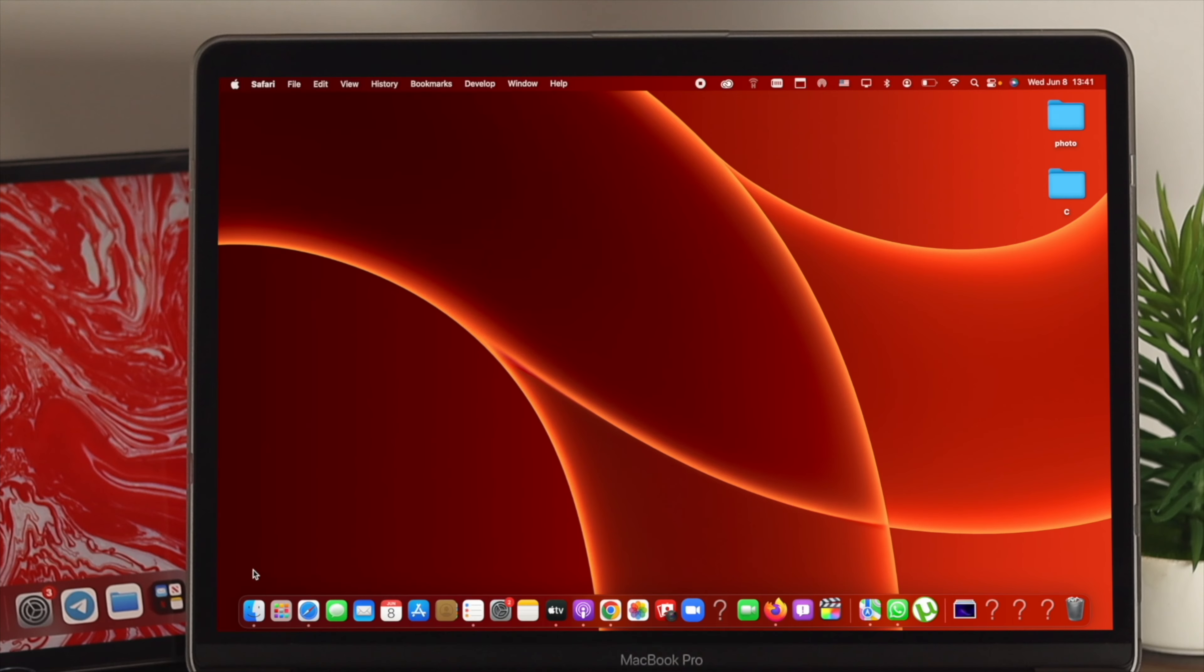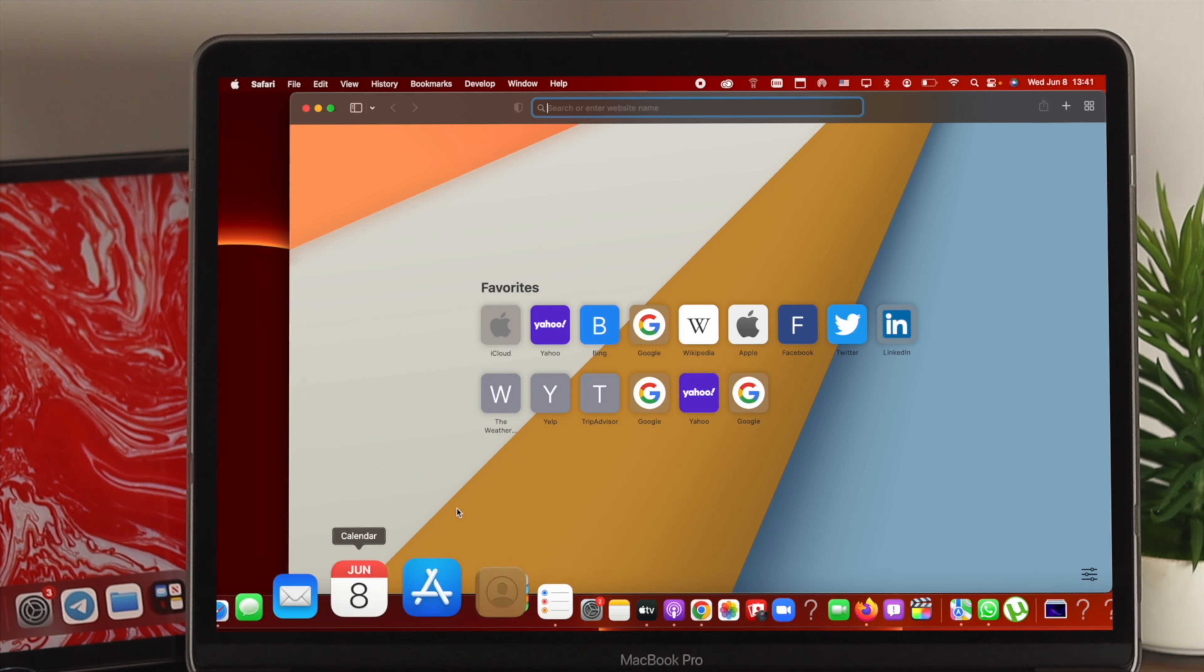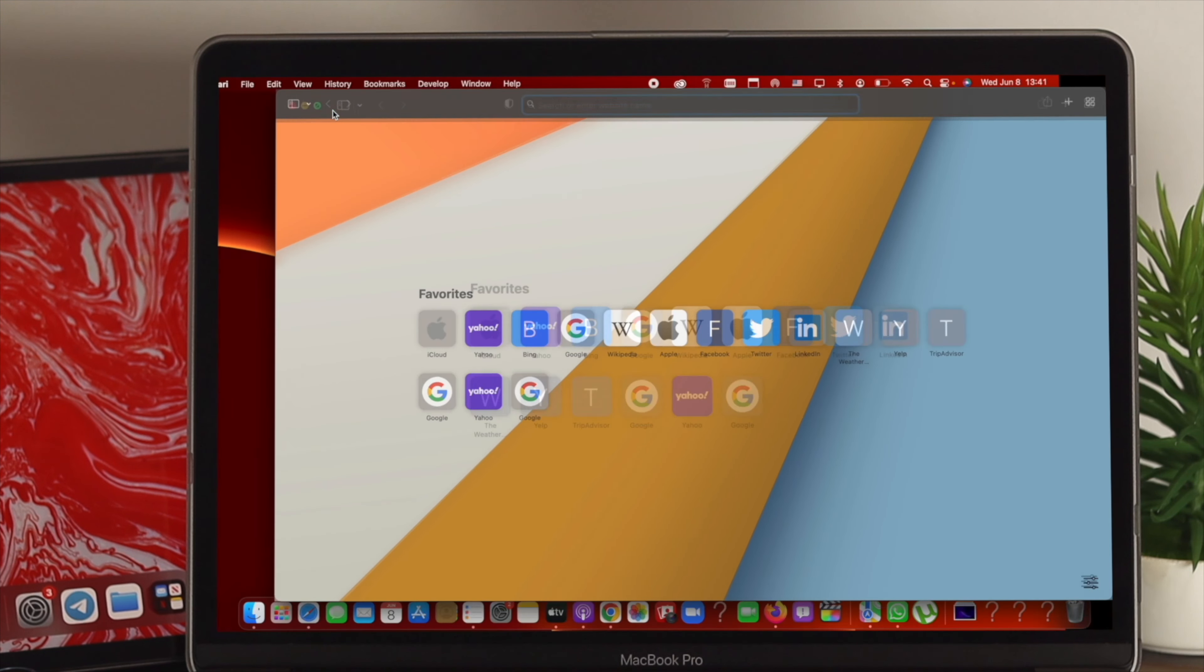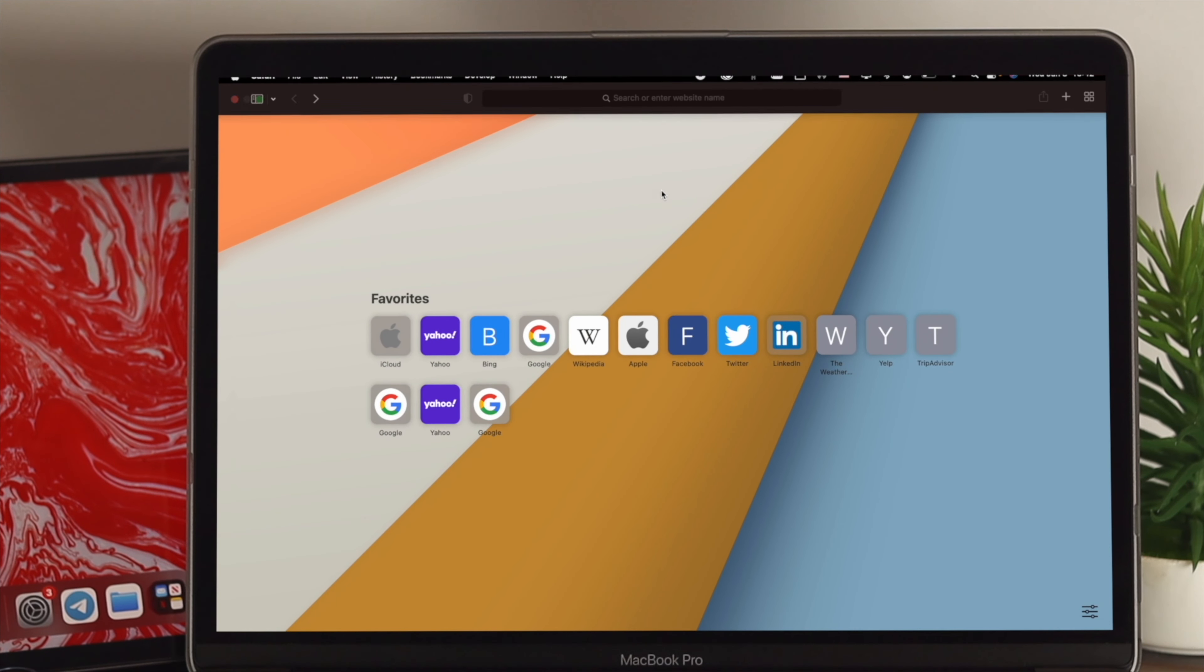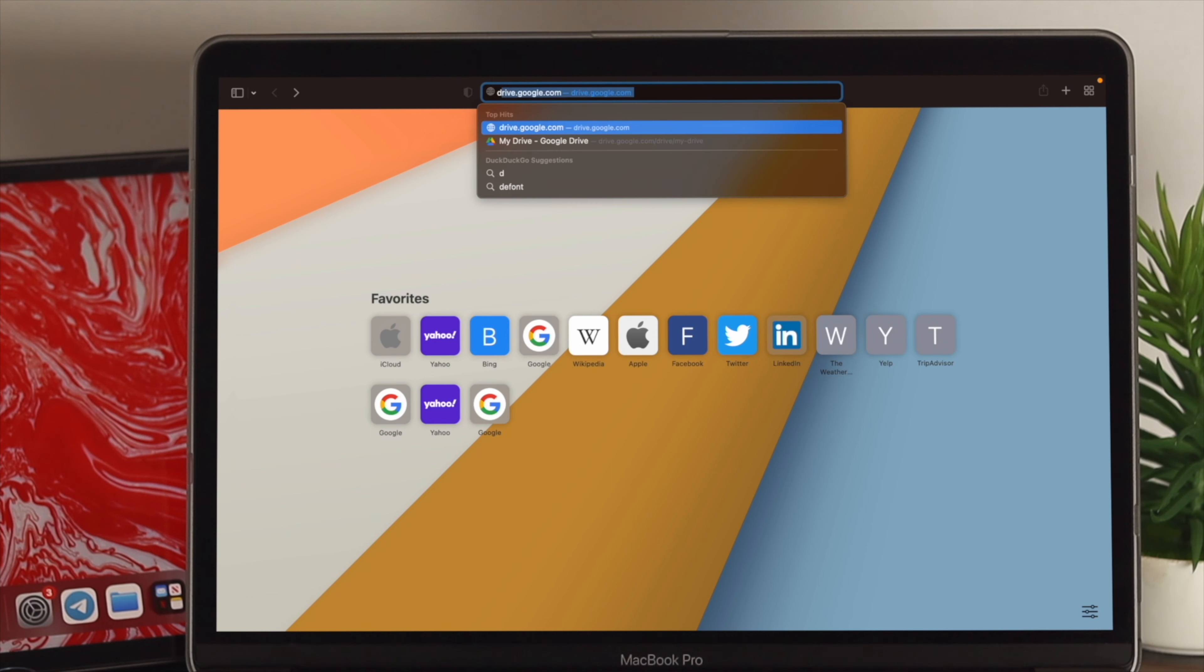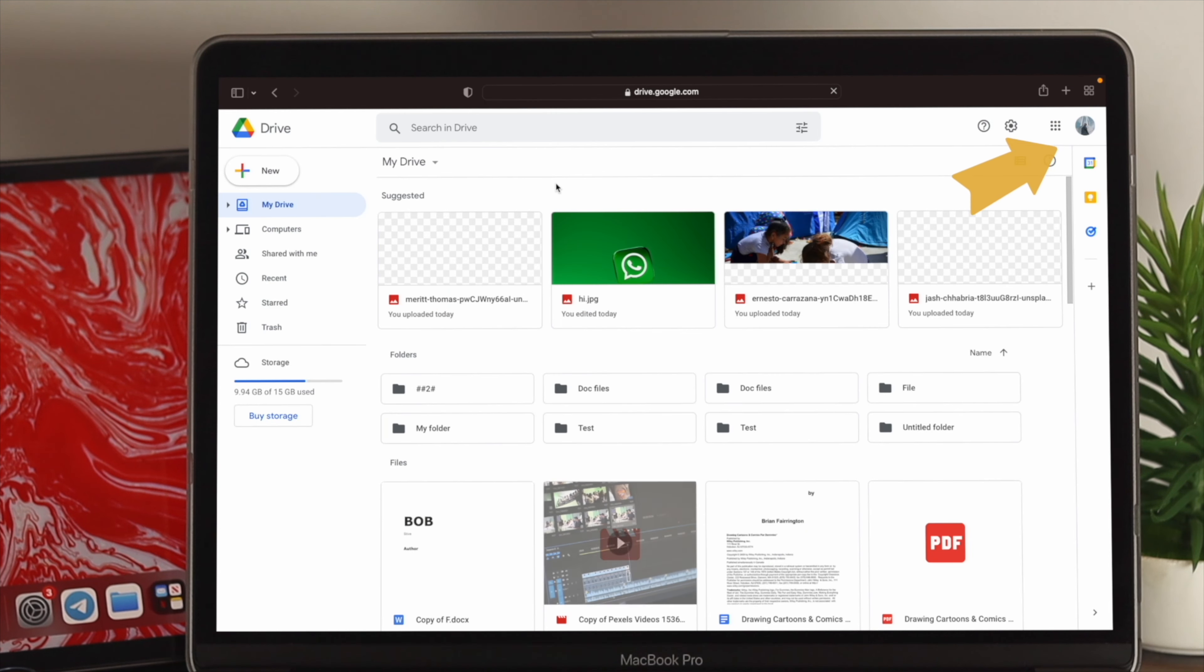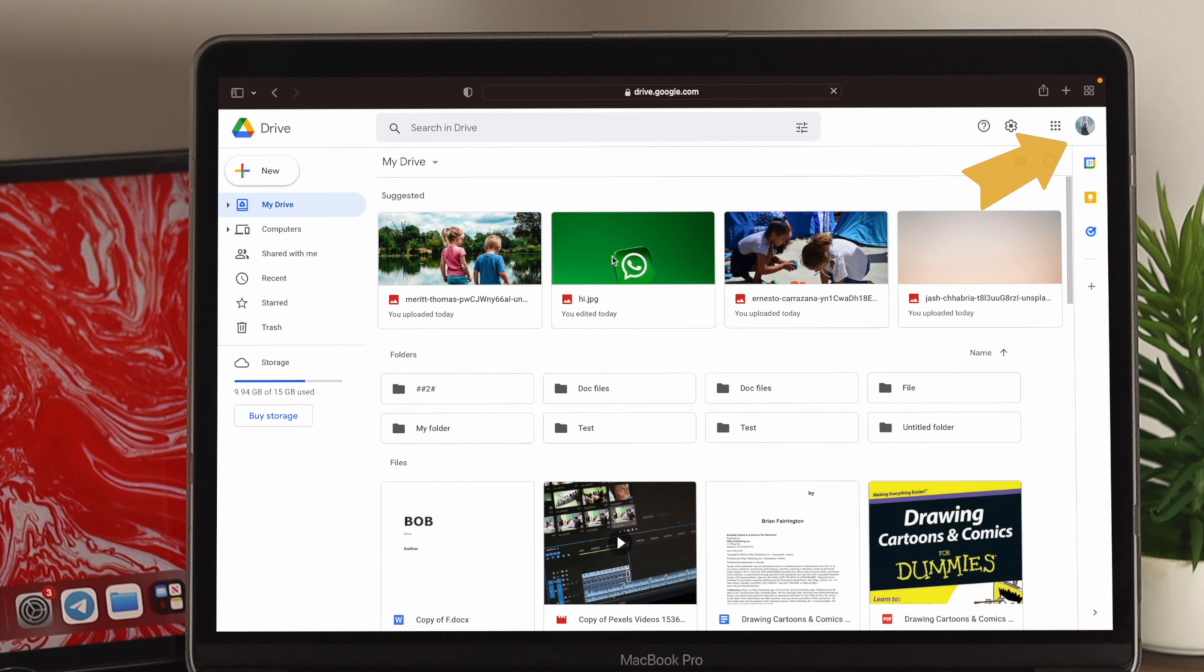Now, to hide your files, the first thing that you want to do is open up your browser. Now, go ahead and type drive.google.com. Now, hit enter. Make sure you're connected to your Google account, and then you want to choose your file.